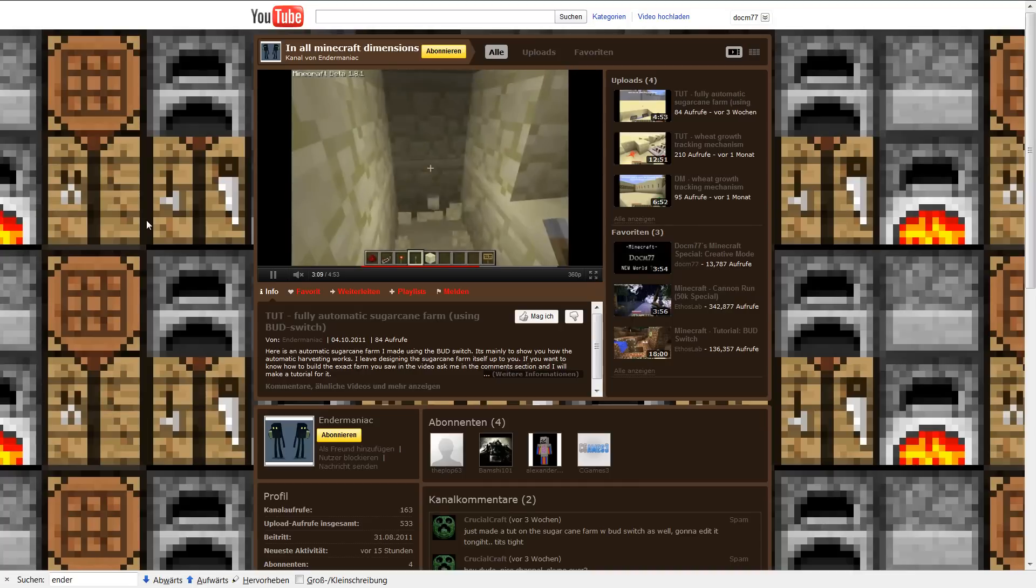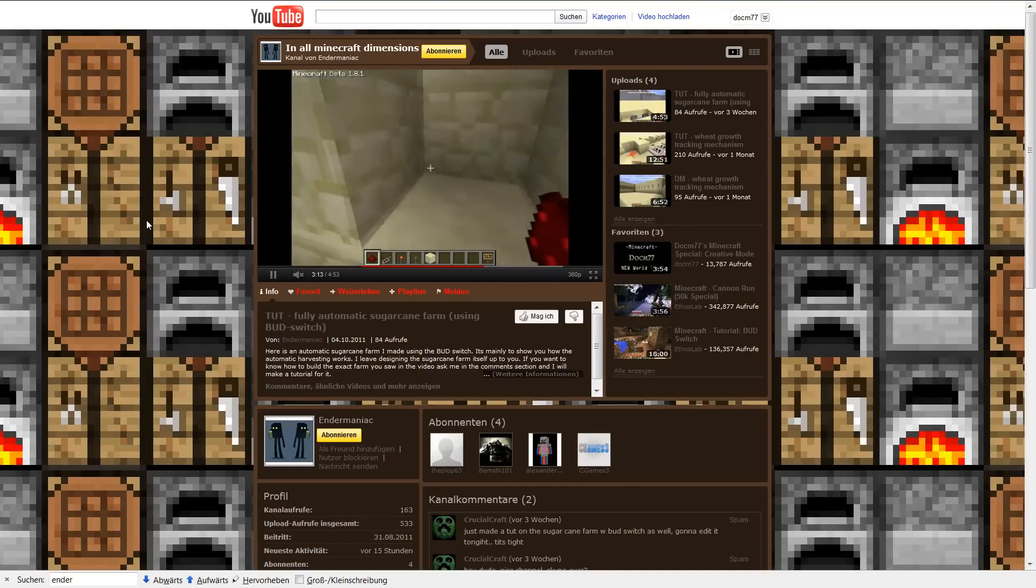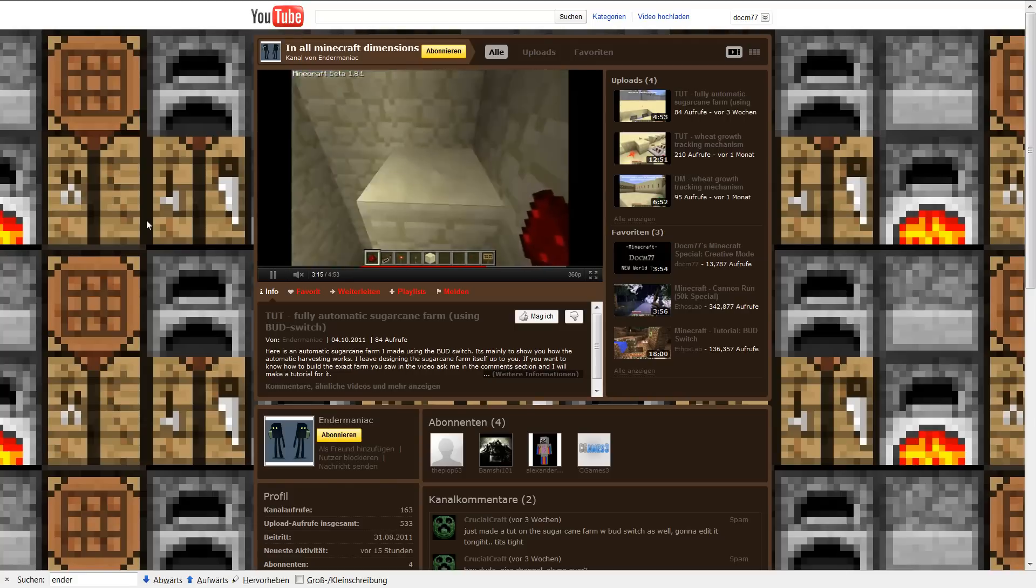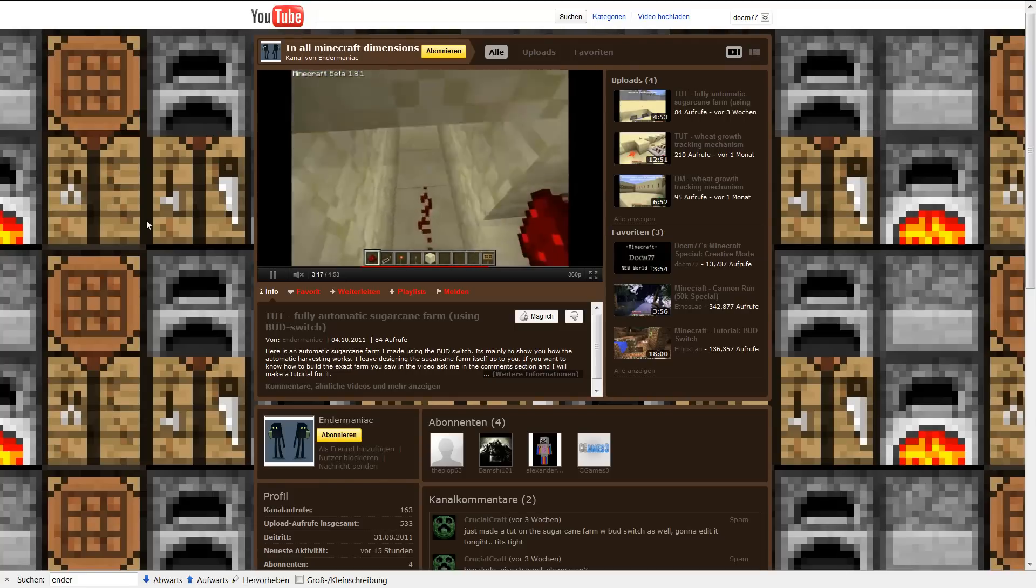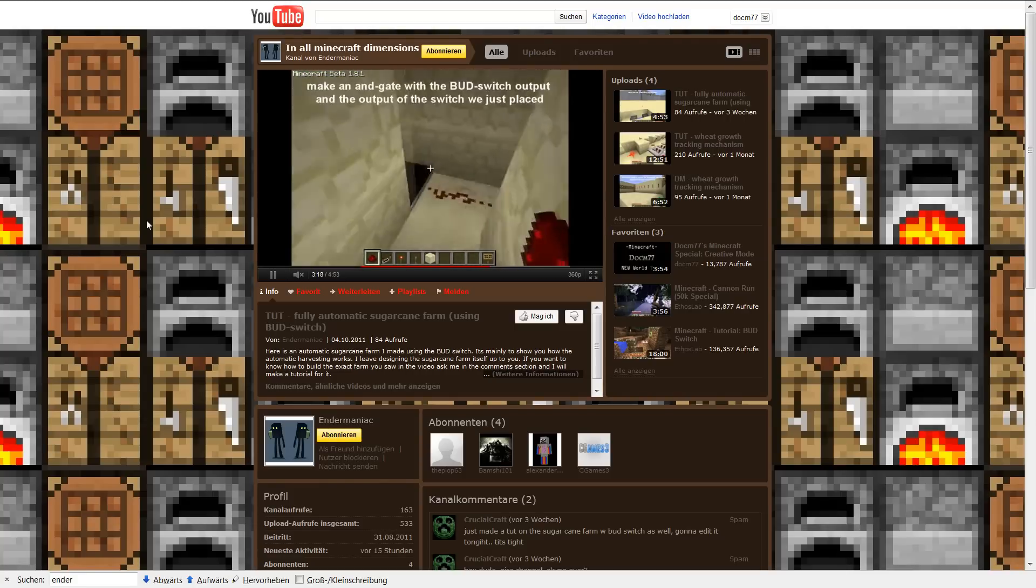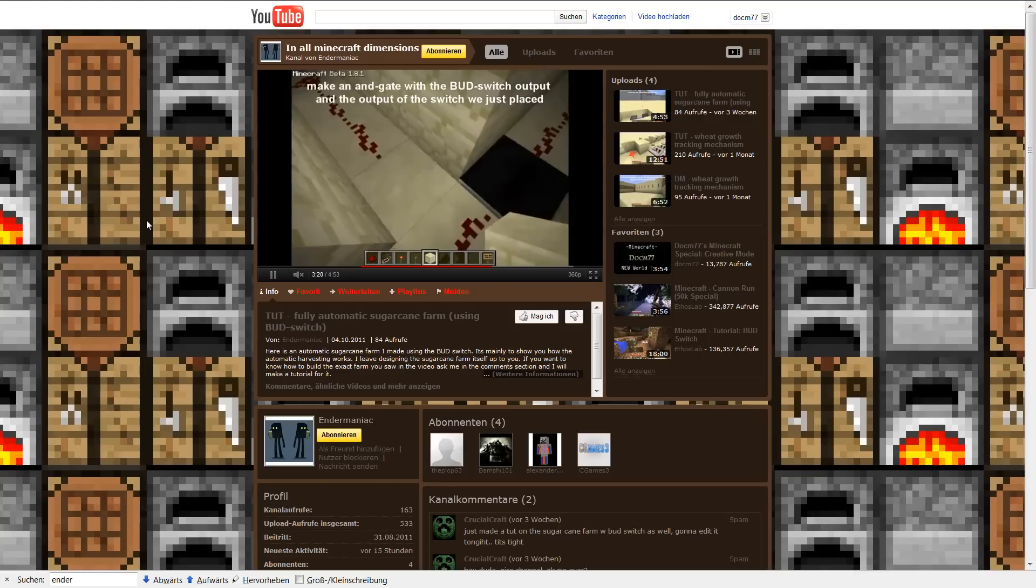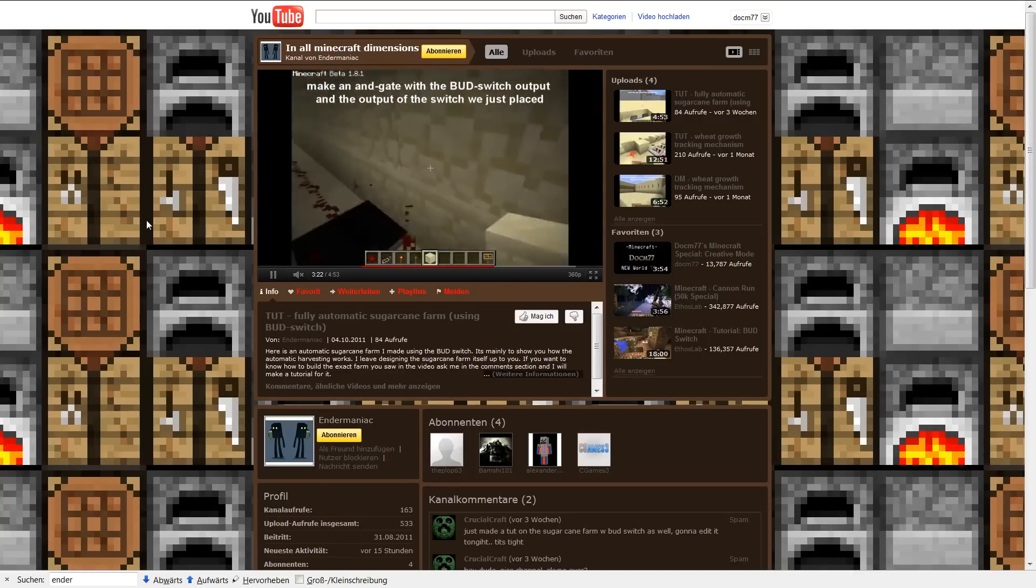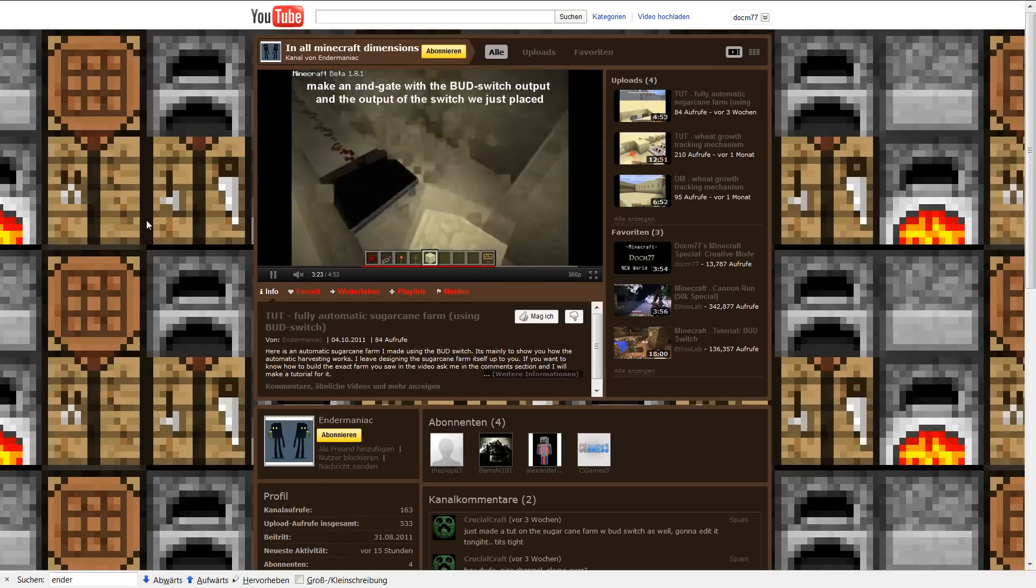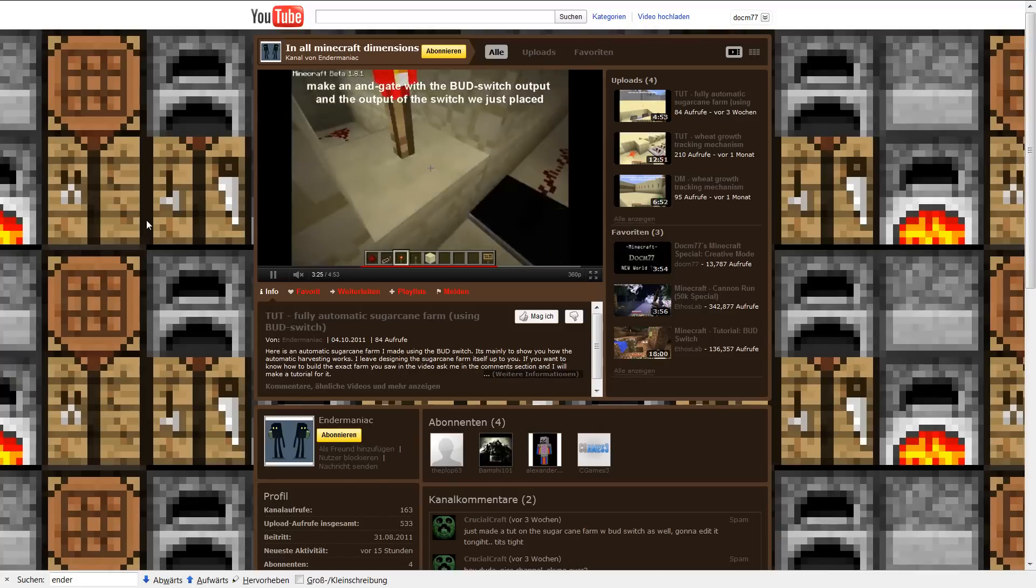Endermaniac, thank you a lot. You are the new and official 15th subscriber of the week of Dear Dog, or basically of Doc M77 Minecraft World.